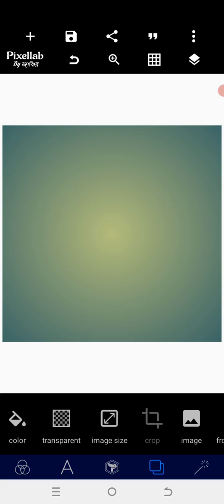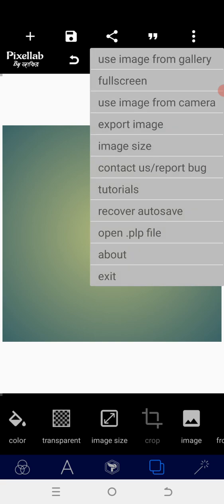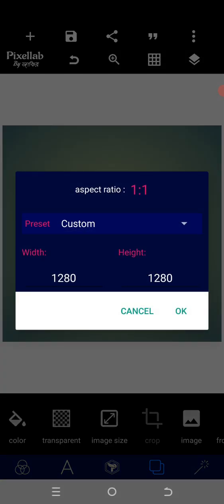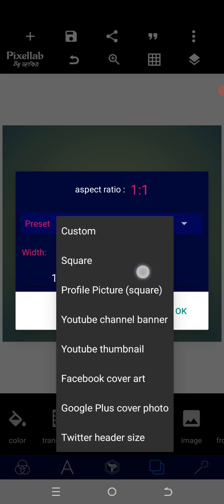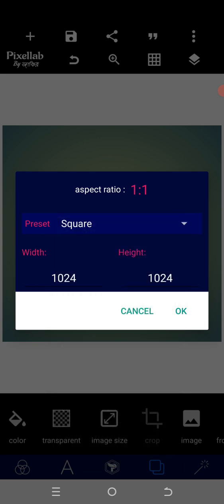So this is my PicLab interface. What I need to do is to set the kind of size I want. So let's assume I want to use a square size. I will go to the custom and select a square size. After that, this is the screen — this is the interface.